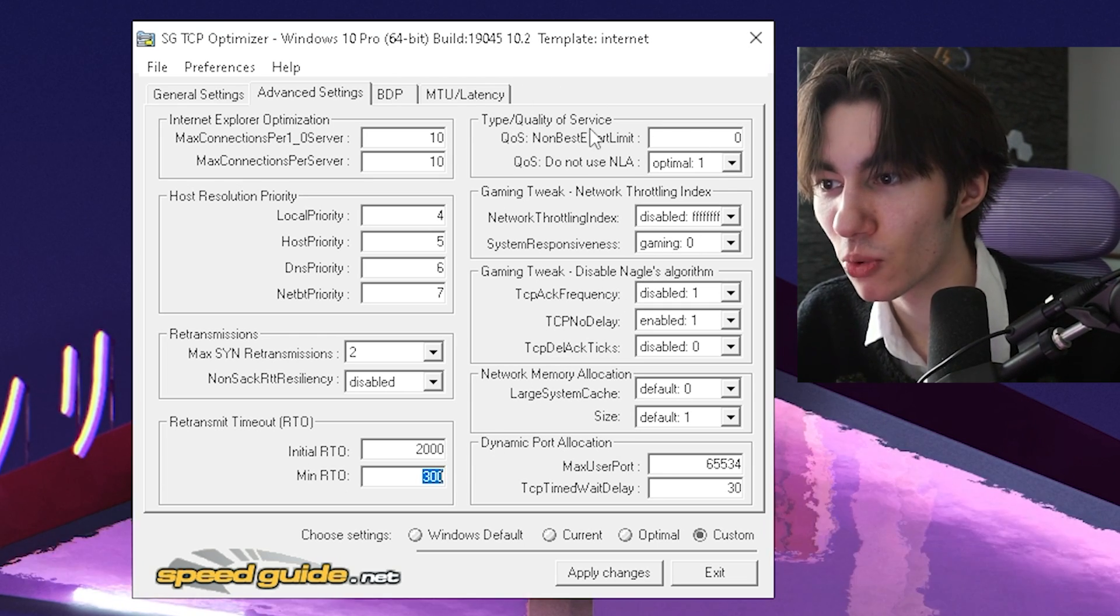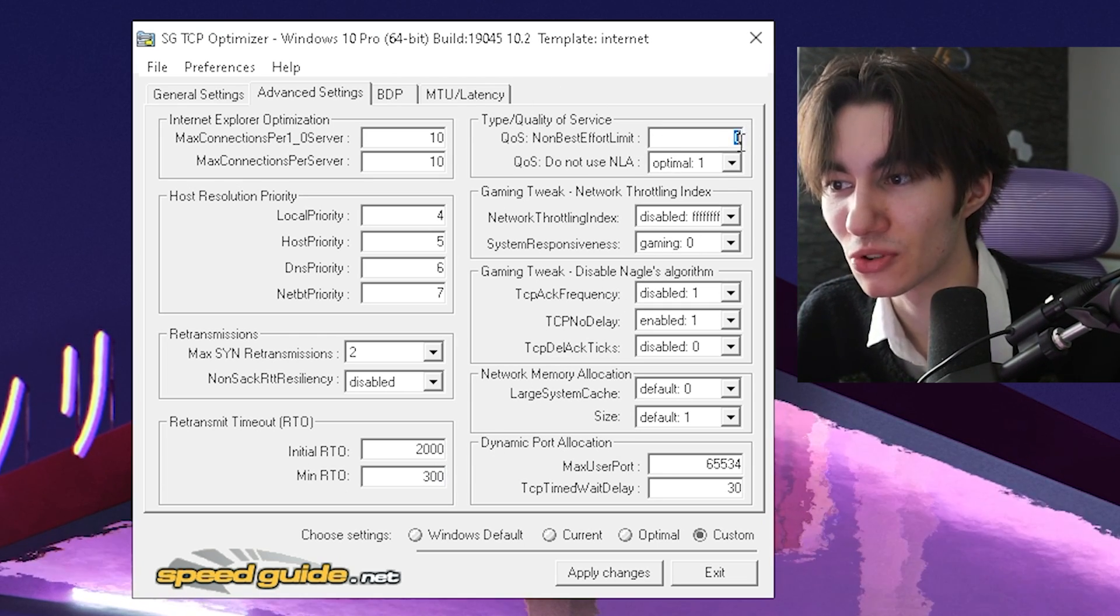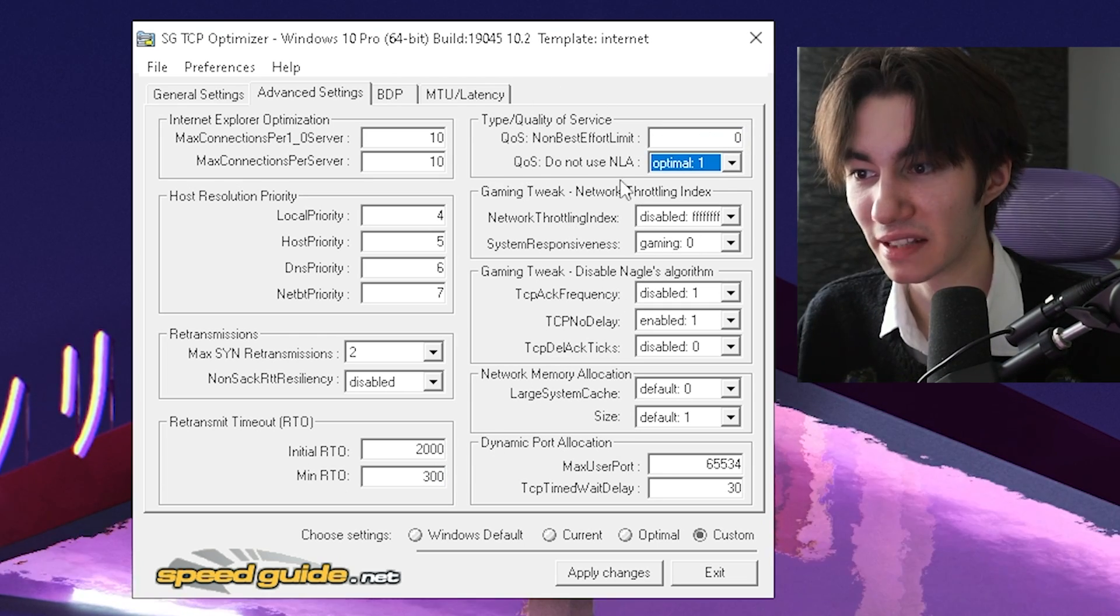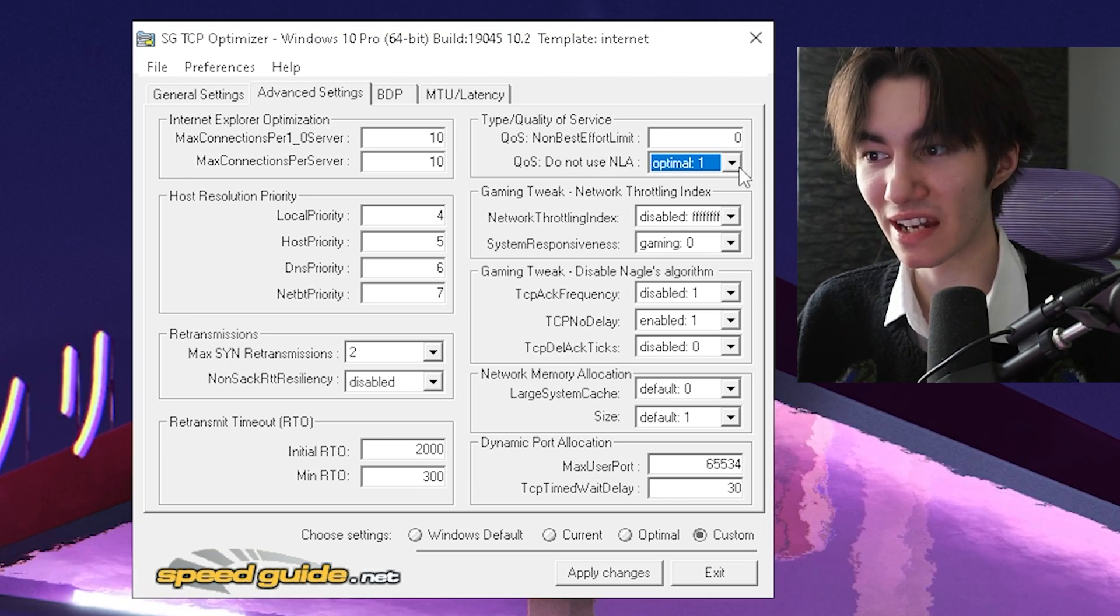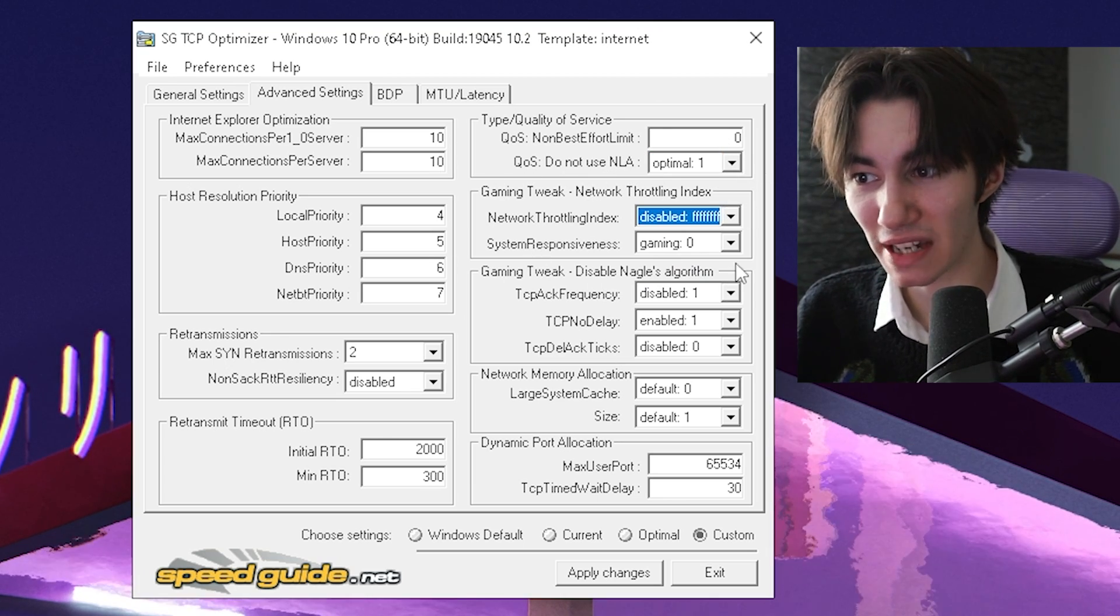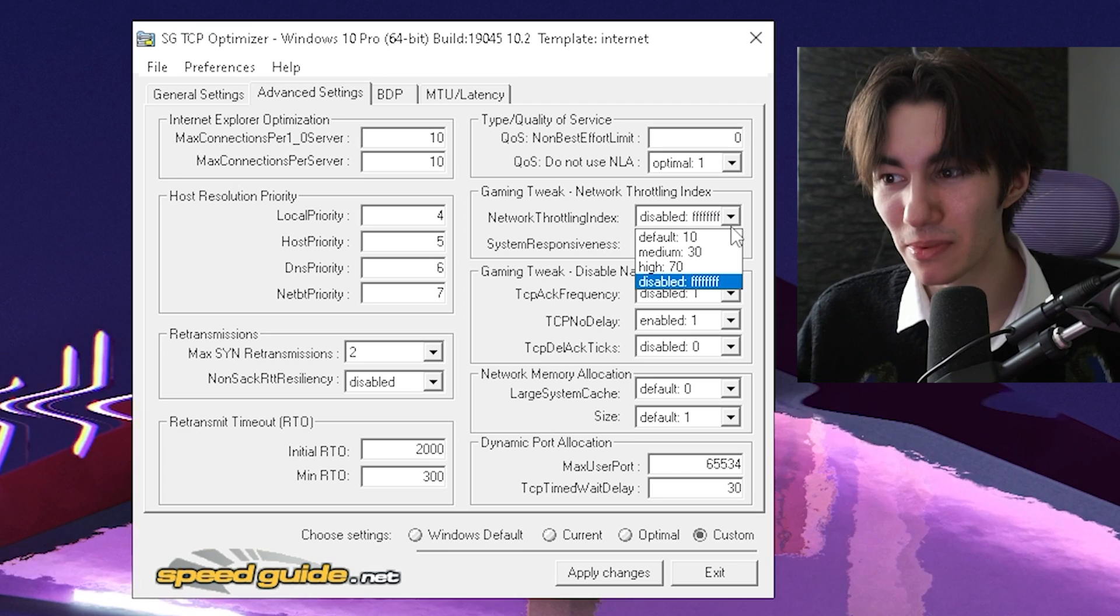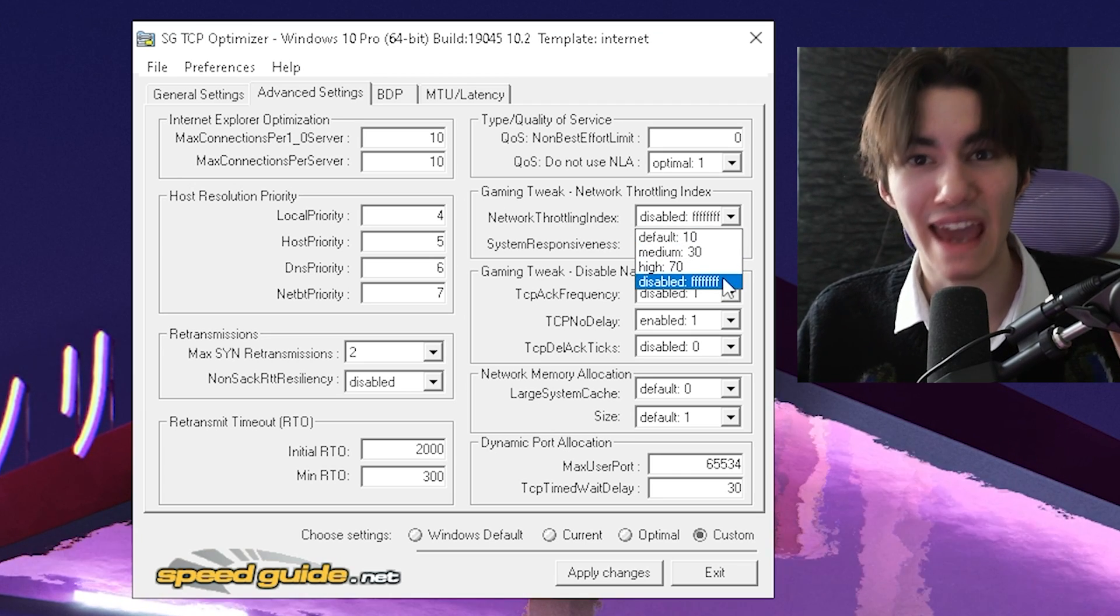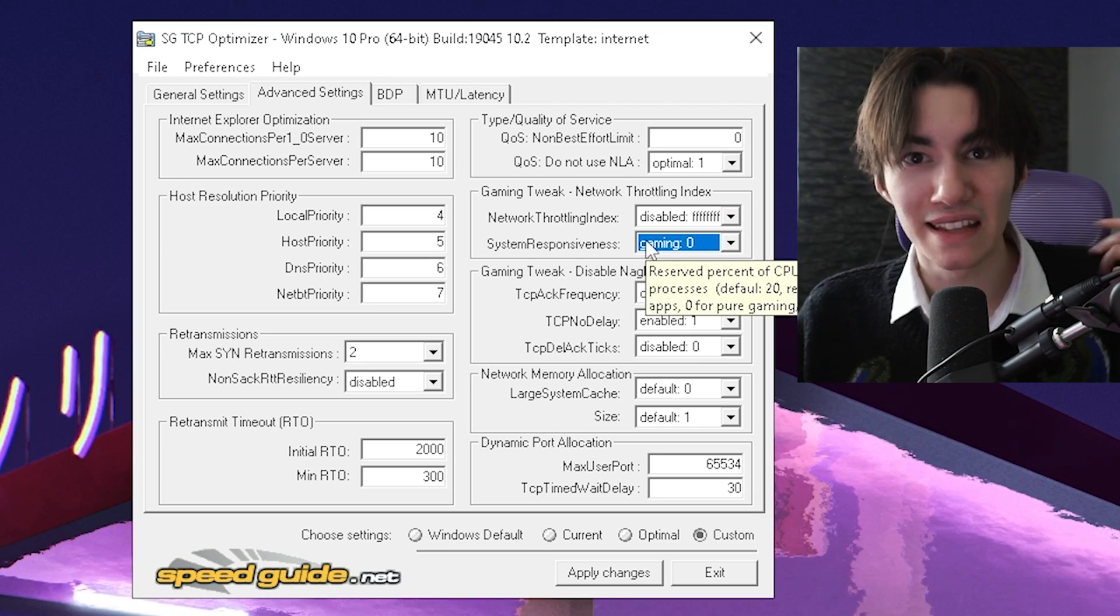Then next up under type quality of service, you're going to keep it first of all to zero. And then QoS, do not use NLA, you're going to keep on optimal one. First of all, your network throttling index, you're going to keep on disabled and these eight Fs. Make sure that this is applied.